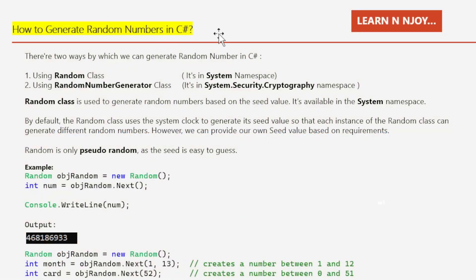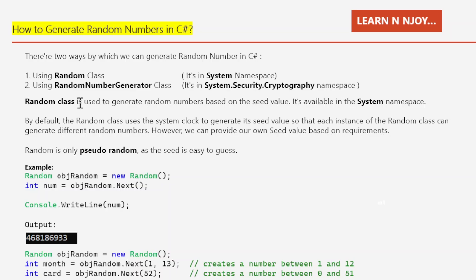There are two ways to generate random numbers in C#. Number one: using the Random class, available in the System namespace. Number two: using RandomNumberGenerator, available in the System.Security.Cryptography namespace.